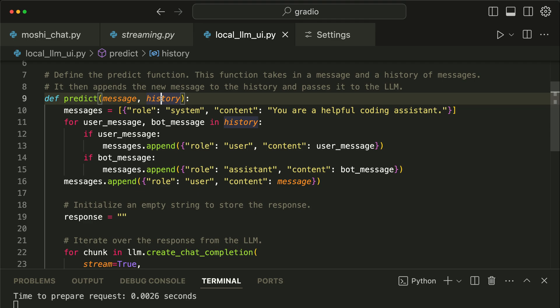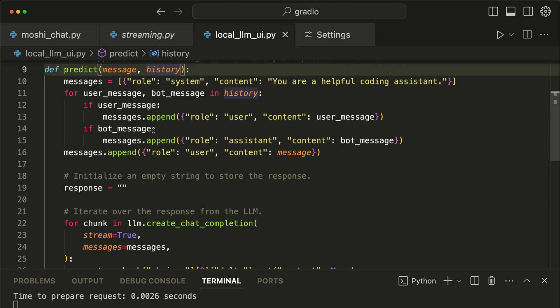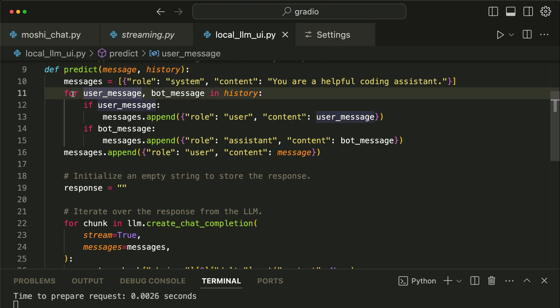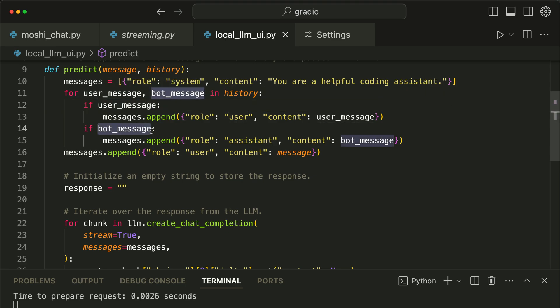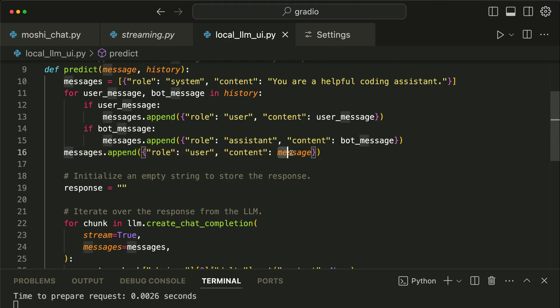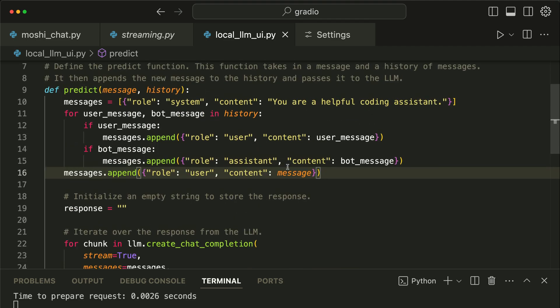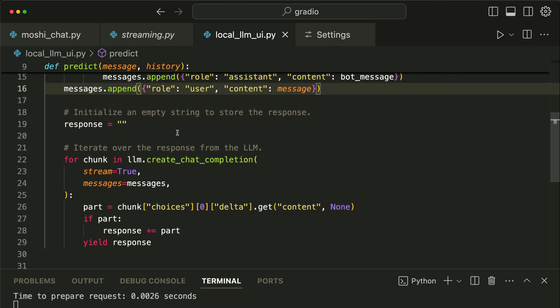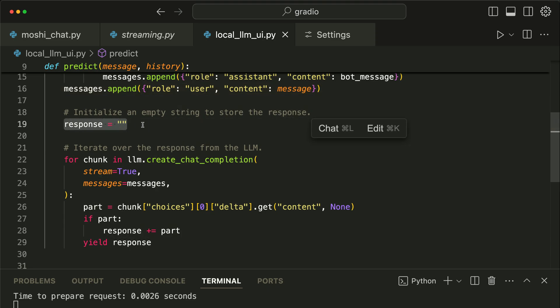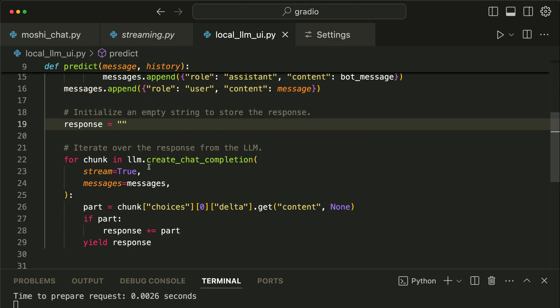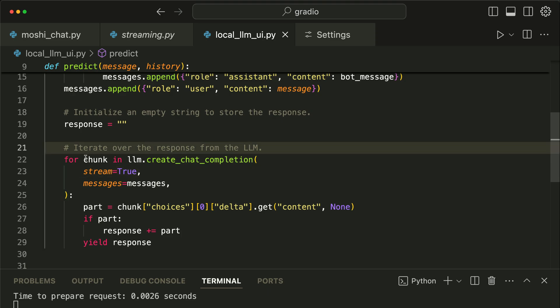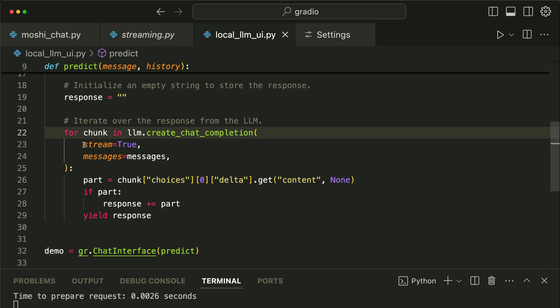Next, over here we loop through the history of conversations and append both messages from the user and messages from the model. Then over here we add the latest message to the list as well. To store the model's response, we should create an empty string, as you see here.